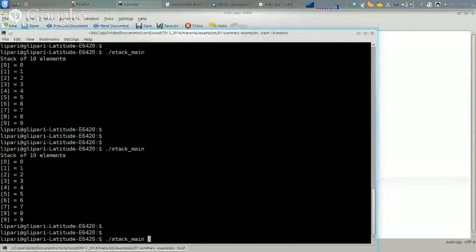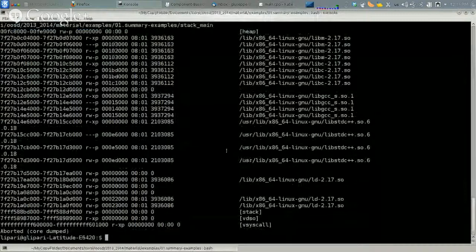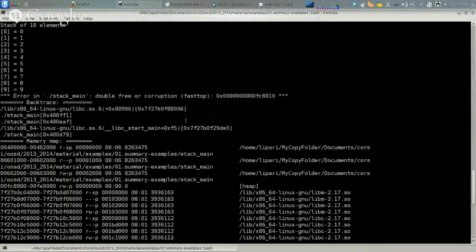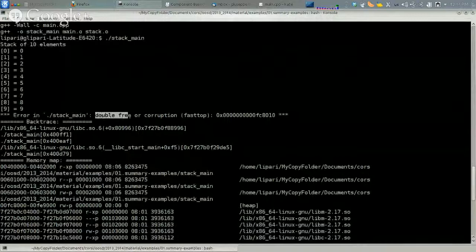It looks like the problem is the fact that I am using the copy constructor. So I run the program. The first stack has been printed, and then it says error in stack main: double free or corruption. That is the backtrace, and this is the memory model — very difficult to understand.